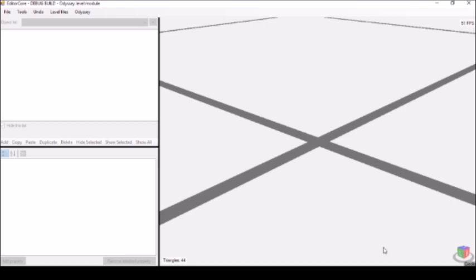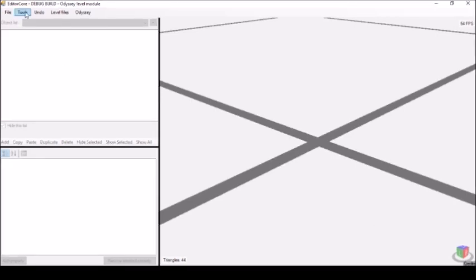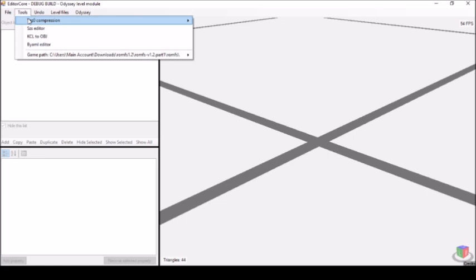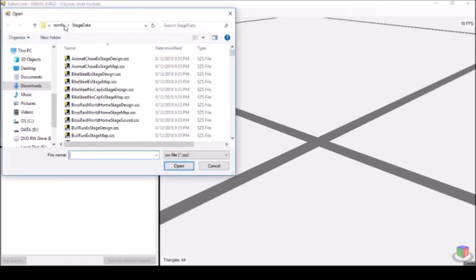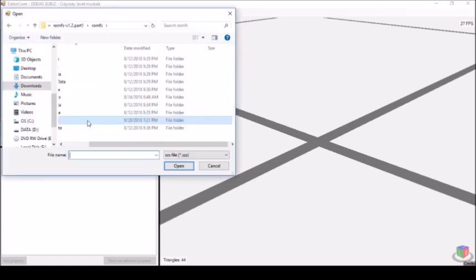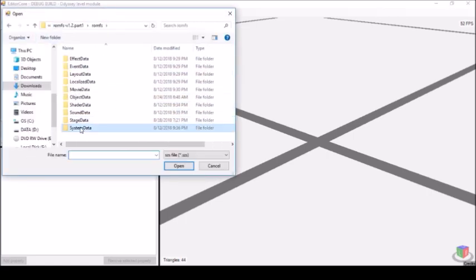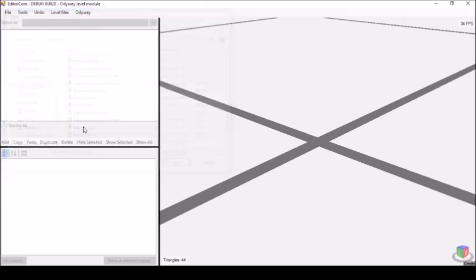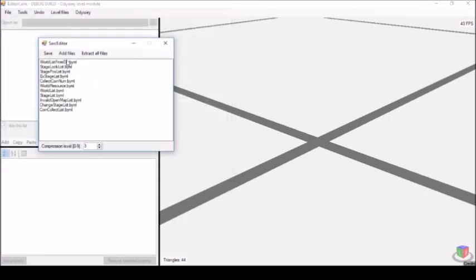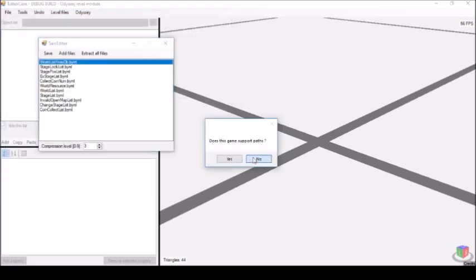Scenario 0 is the new game file scenario. To view what scenario is what, like post-moonrock scenarios, go to tools, scs editor, system data, worldlist.scs, worldlist from db.